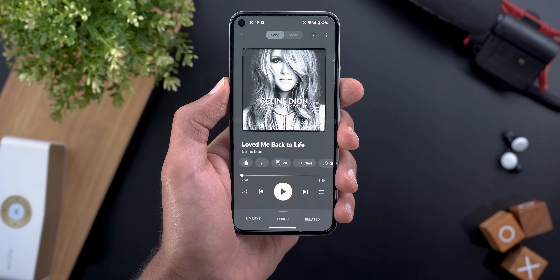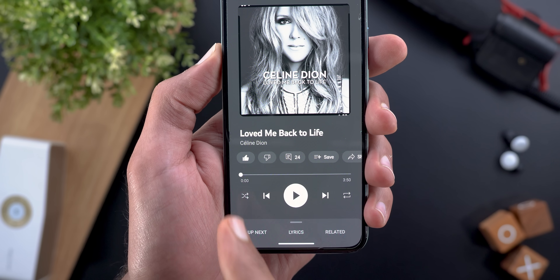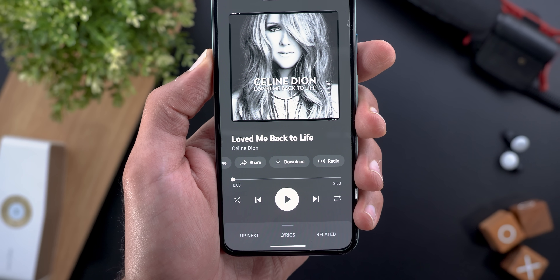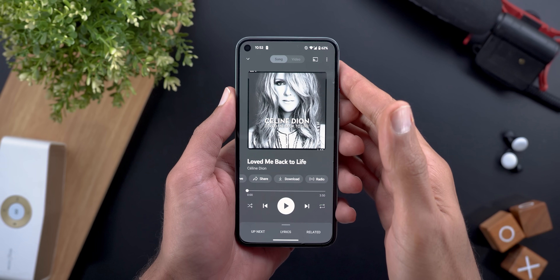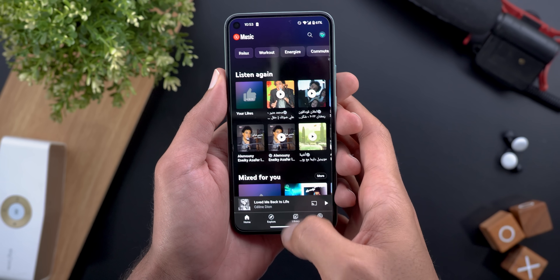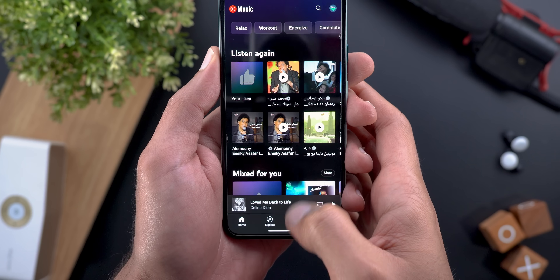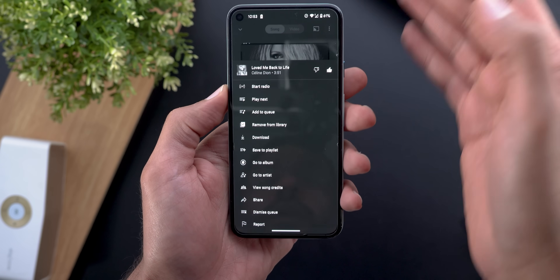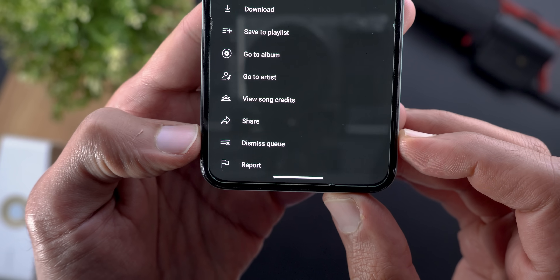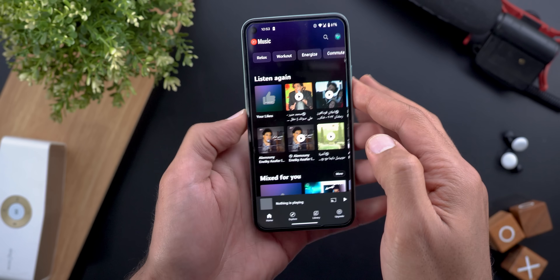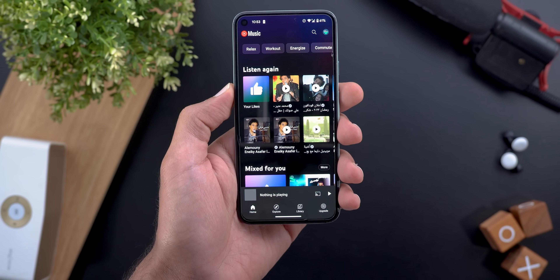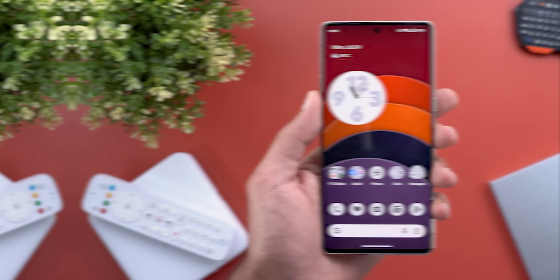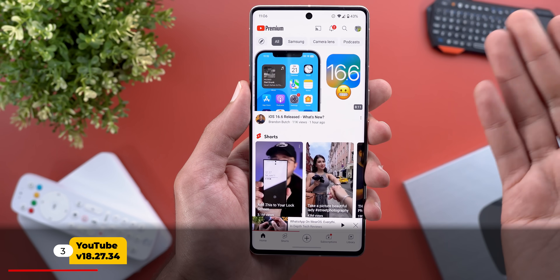Here are all the buttons in the carousel: like, dislike, comments, save, share, download, and radio. Change number two is the ability to dismiss the queue. In my previous episode, Google removed the swipe-down gesture to dismiss the queue from the mini player, but they replaced it with an option under the ellipses. Now there's an option called Dismiss Queue — when you tap it, it removes everything from your queue.